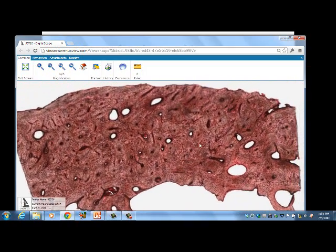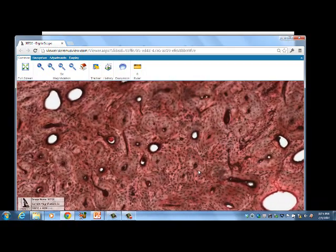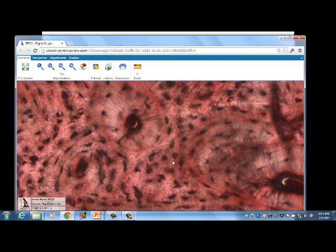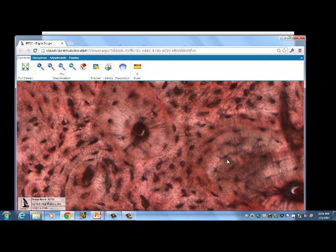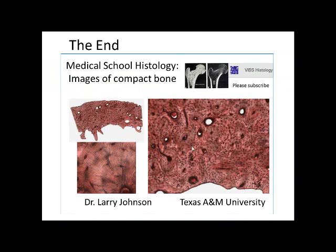That covers the basics of compact bone. We have the periosteum, endosteum, Haversian system, Haversian canal, and Volkmann's canal. The cells are: osteoblasts, which lay down new bone and become osteocytes when trapped in the matrix, and osteoclasts, which are large multinucleated cells that remodel bone by making holes. Compact bone and spongy bone together provide the structural support of the skeleton. Thank you.